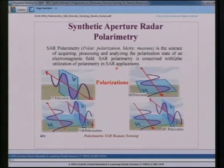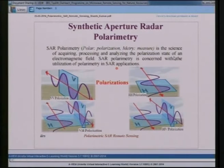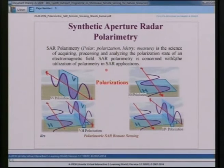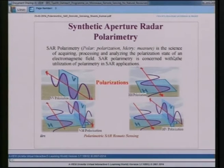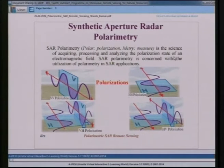HH represents transmission of horizontal polarization and reception of horizontal polarization. VV means vertical polarization is transmitted and vertical is received. Similarly, HV means horizontal is transmitted and vertical is received, and VH is vice versa. In this lecture, we utilize combinations of all polarimetric channels to extract mainly three types of scatterers. In future lectures, we will also explore wire scattering and helix scattering, but the focus is on surface scattering, double bounce scattering, and volume scattering, as each SAR resolution cell contributes all three.